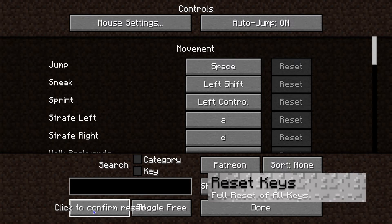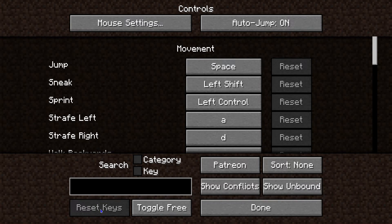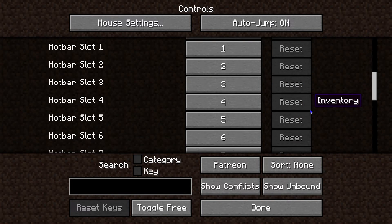Next is Reset Keys — you actually have to double-click this one in order to get every keybind back to normal, which is just a giant reset.